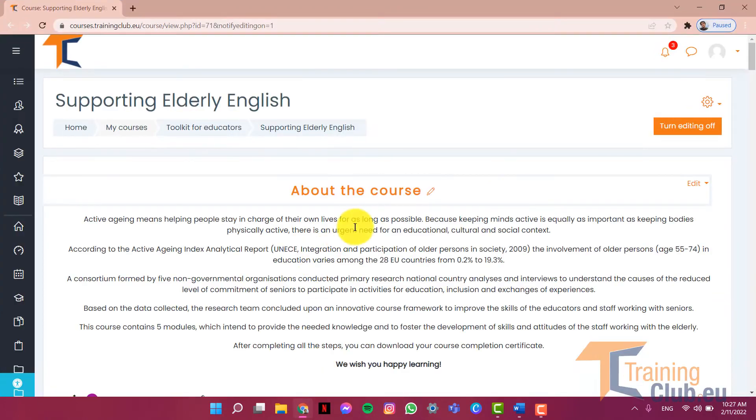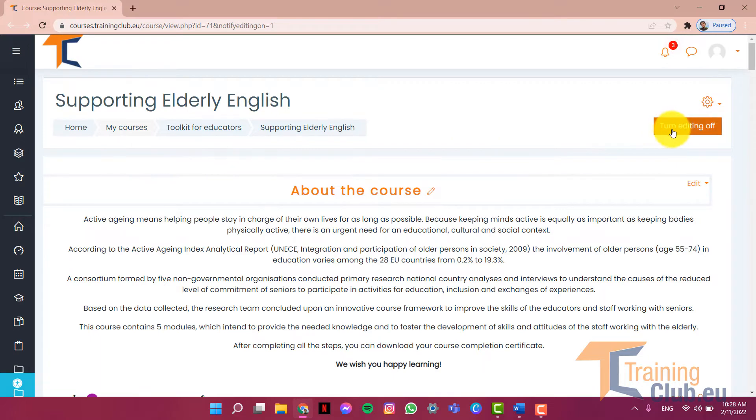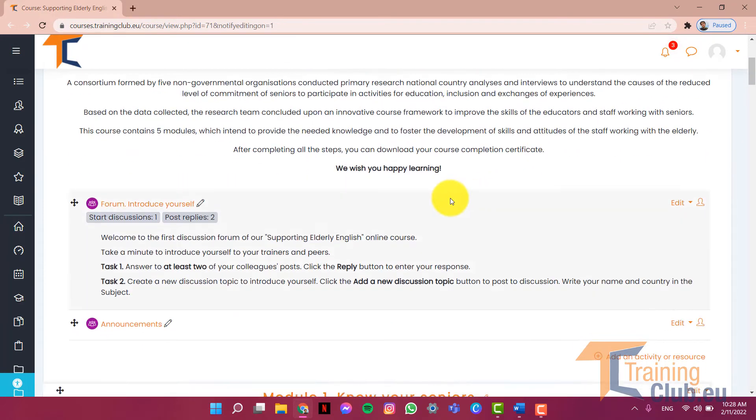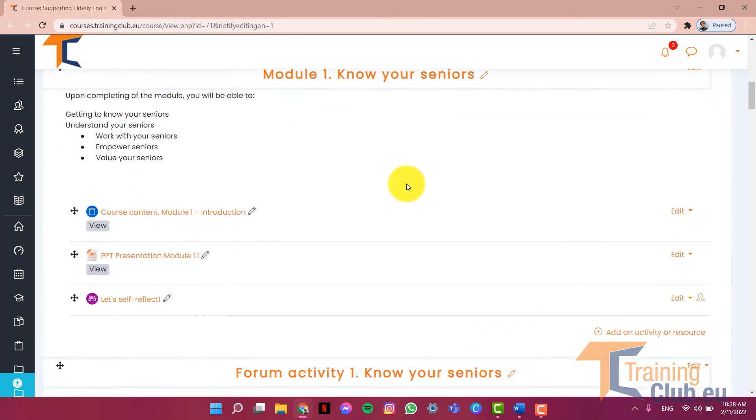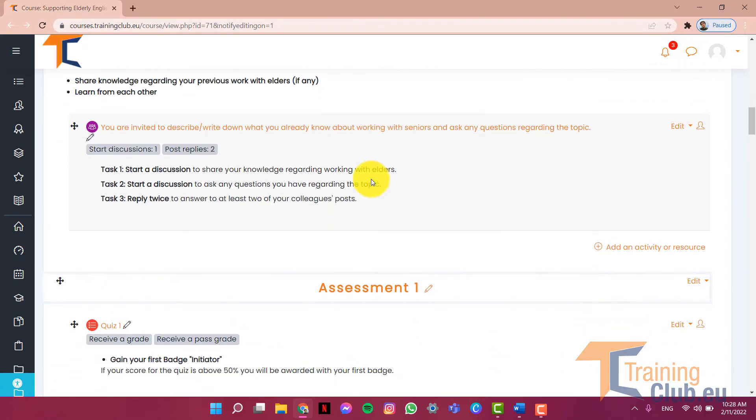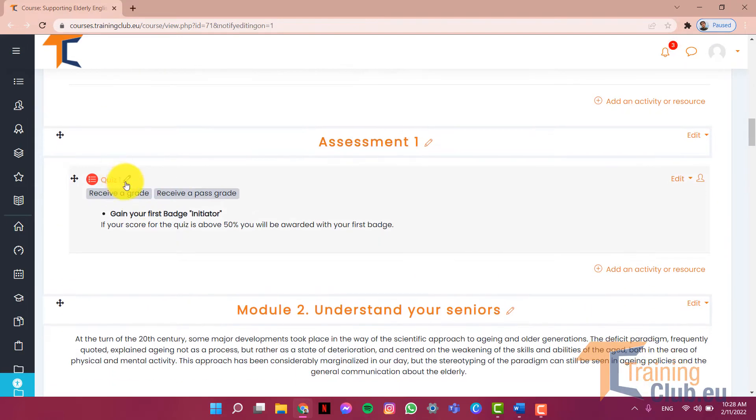Now let's head to the course in Moodle. Please make sure that the editing is on and let's go to the quiz part.